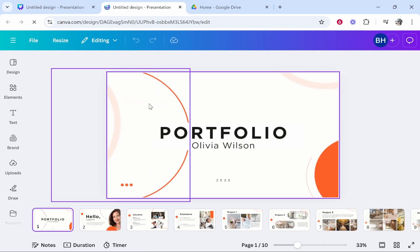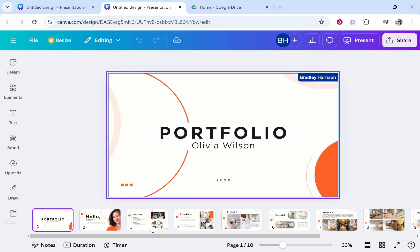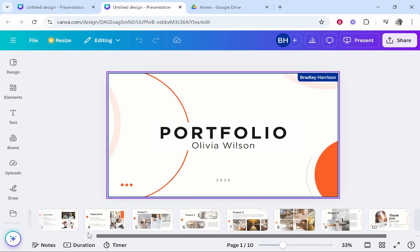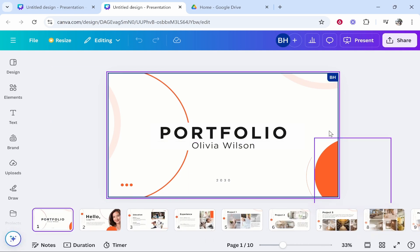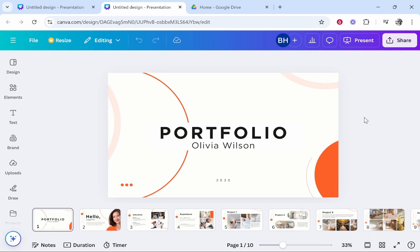Now from here make sure that it is complete and we can now share this in Google Drive. So we don't want to present it, we actually want to go to share in the top right hand corner.